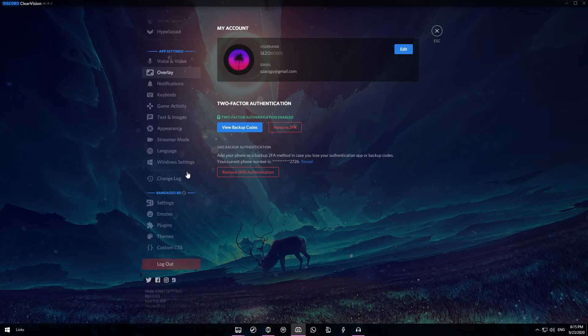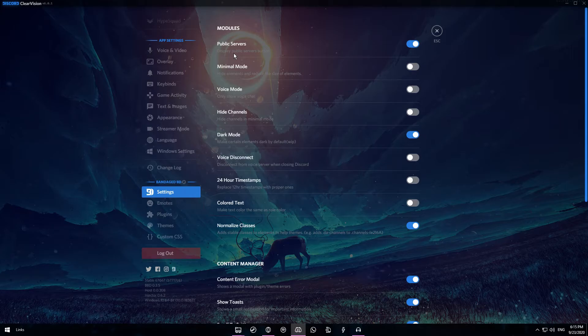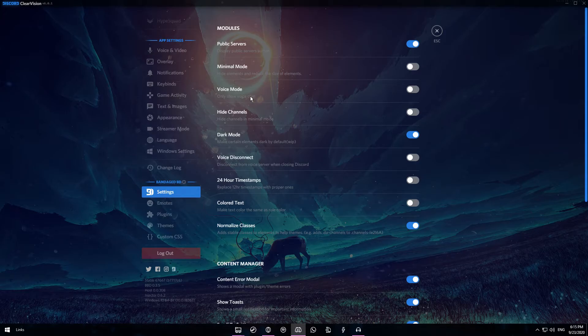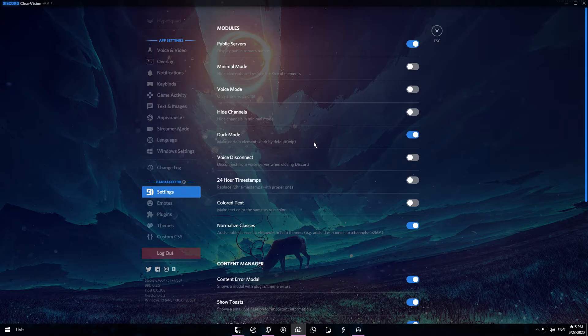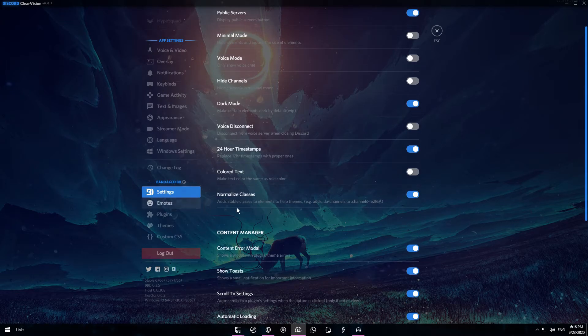You also have more cool features like enabling public servers. So this is basically like a public server list where you can find new servers and find new people. You can also enable a minimum mode which reduces the amount and the size of the elements. Voice mode which only shows you the voice chat. Hide channels which hides channels. A dark mode which is automatically enabled. A voice disconnect which disconnects you from the voice server when closing Discord. 24 hour timestamps.